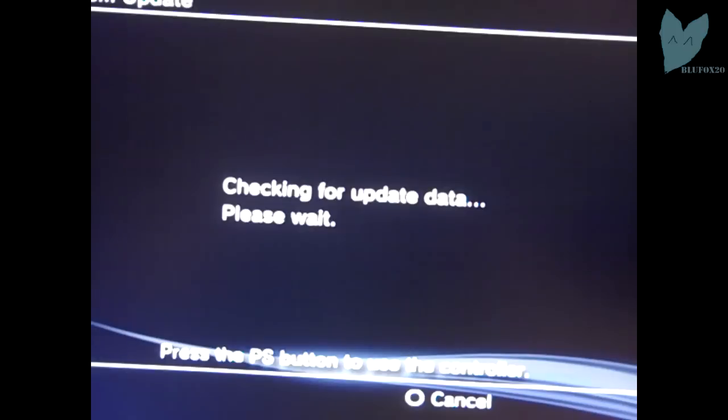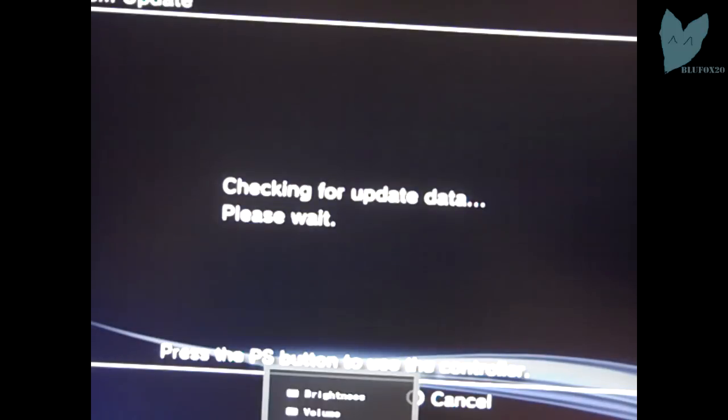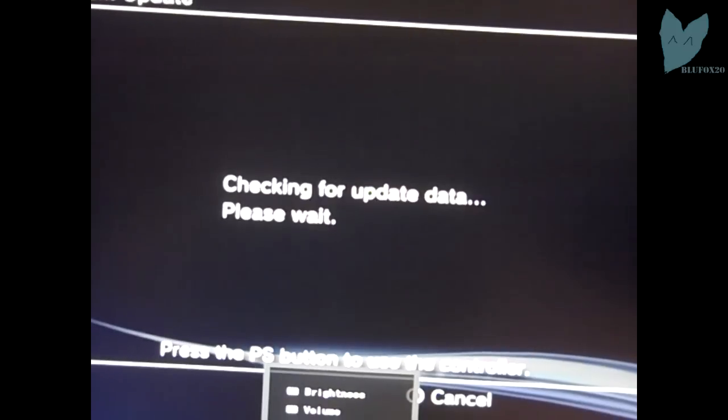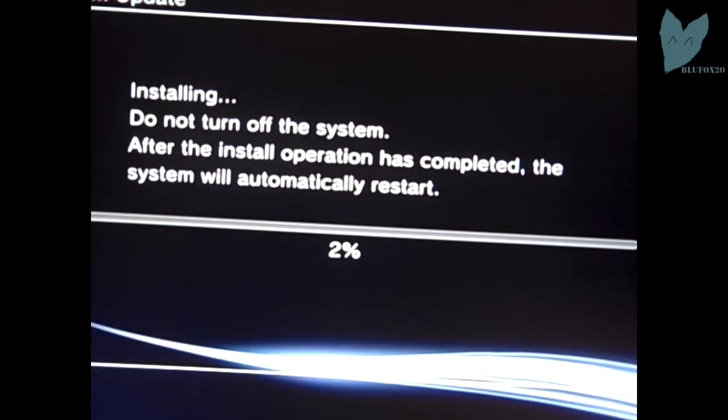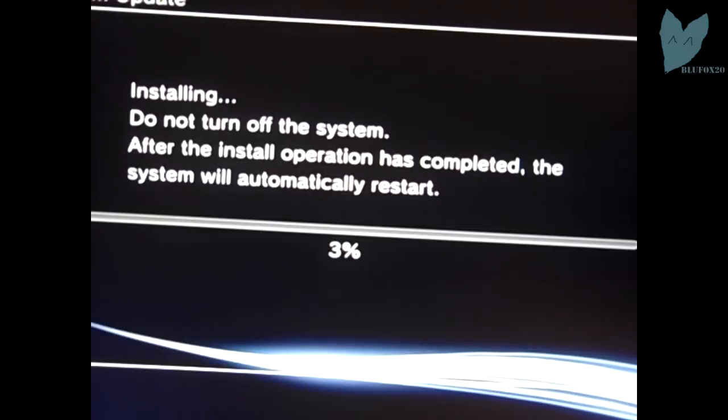After it's done preparing to update, guess what it does? It updates your system. So right now we're putting on 3.55 official firmware, whatever you want to call it. It's installing it and then once this is done, you can go ahead and install any custom firmware of your choice.